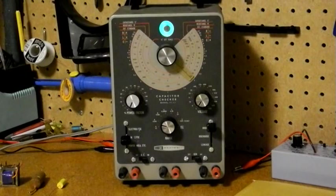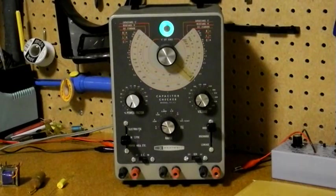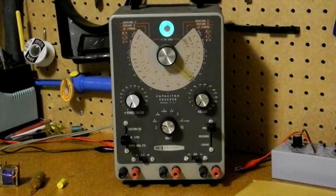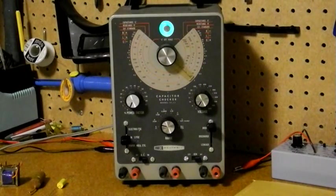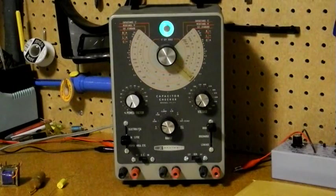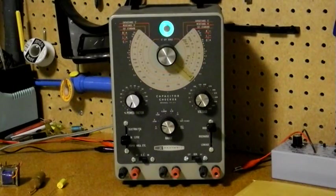This unit measures resistance, capacitance, and capacitor leakage. It can also measure inductance with an external reference and transformer turns ratio. It uses a magic eye tube indicator rather than a meter.